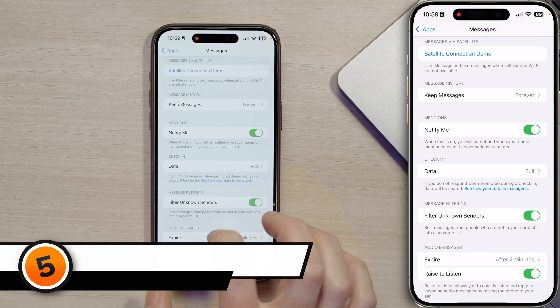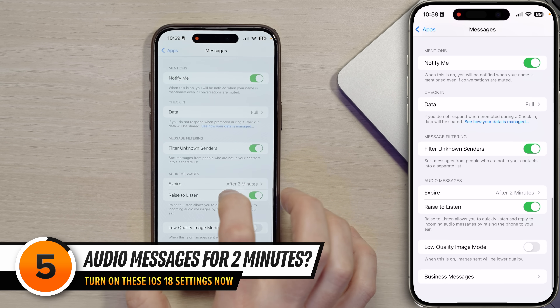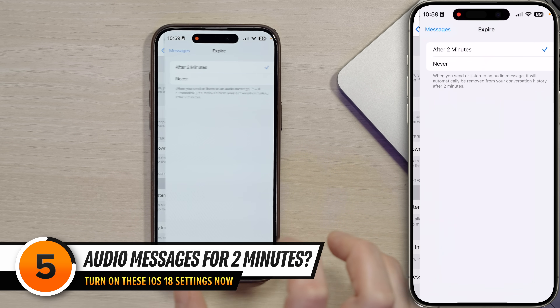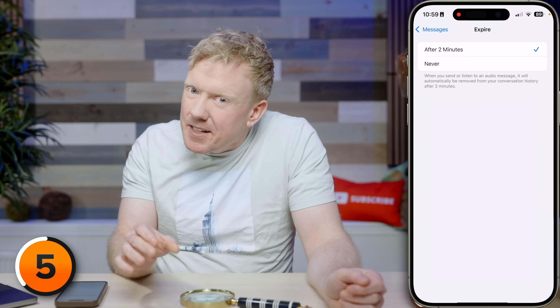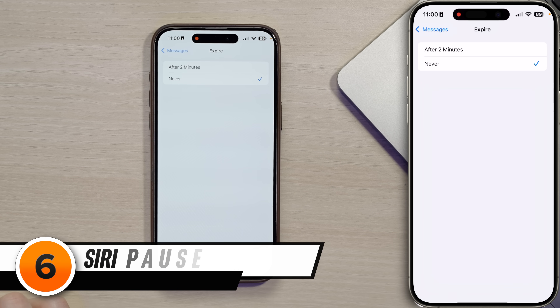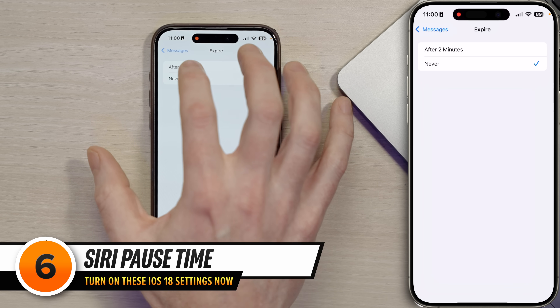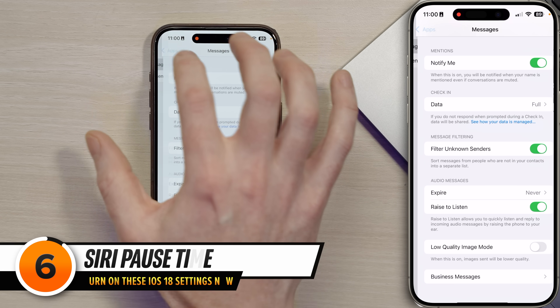Scroll down to Audio Messages and tap on the Expire menu. If a picture is worth a thousand words, then an audio message is worth saving for more than two minutes. Two minutes is the default — probably a privacy thing — but you may want to change it. Tap back to the main page of settings.